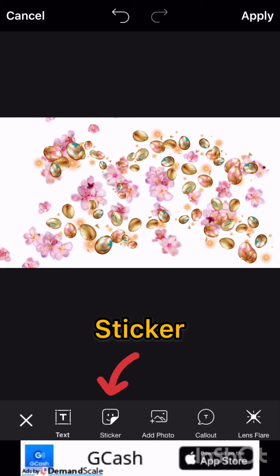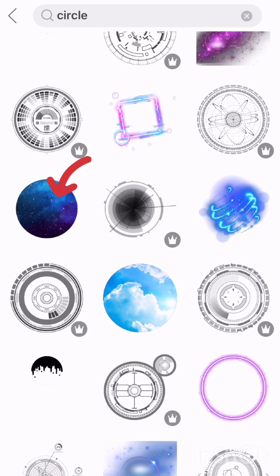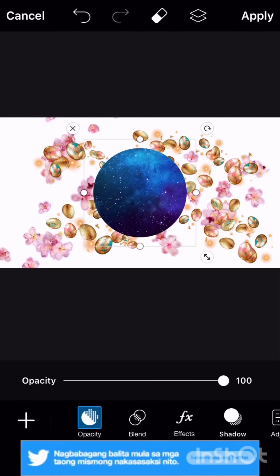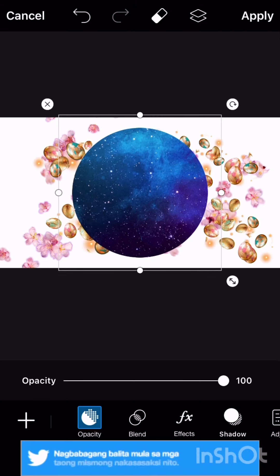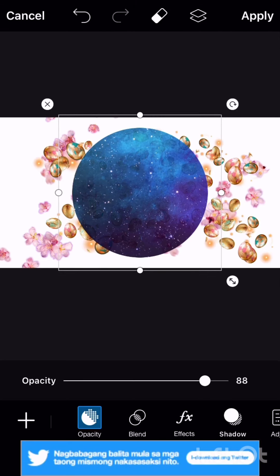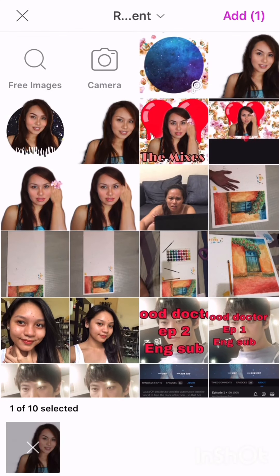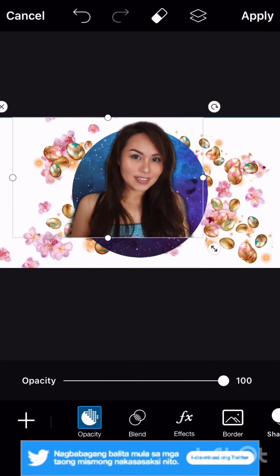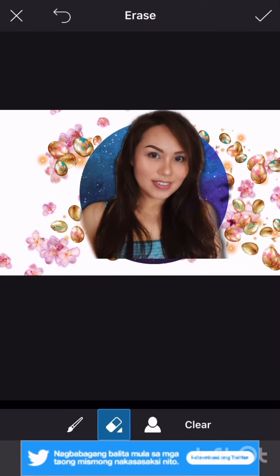Then go to sticker again, then circle. Search in the box for whatever sticker you want. Adjust it to the center. Then adjust the opacity, and then add the photo that we edited earlier. It's easy guys, just takes practice. Then erase the parts of the photo that go outside the circle.